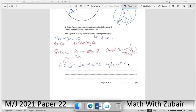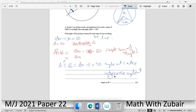Using the circle theorem: the angle at the centre is twice the angle at the circumference. So angle ACB = 80°/2 = 40°. The final answer is 40°.